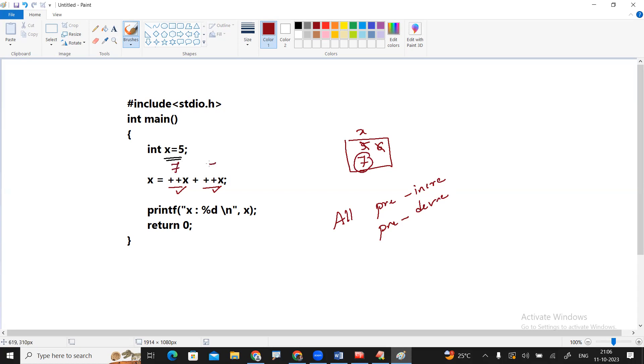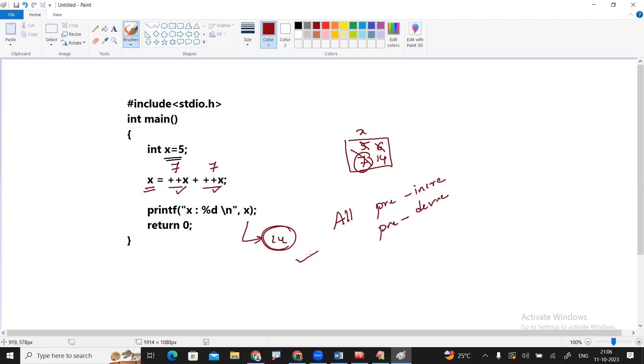7 plus 7. The value is what? 14. That 14 will come and store into x. So x value become 14. So in this code, the final output is 14. Remember the point here.